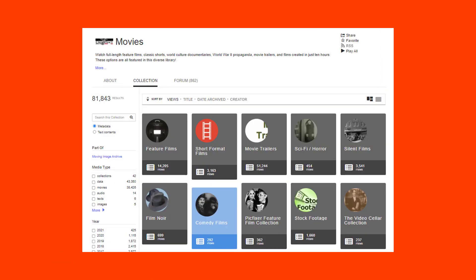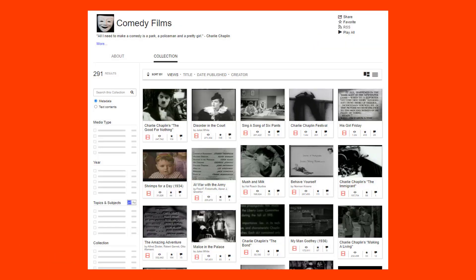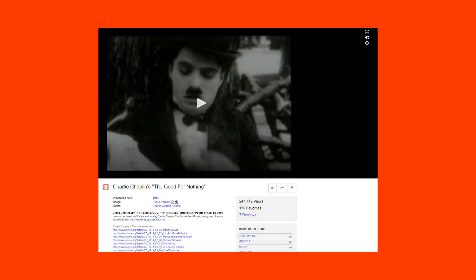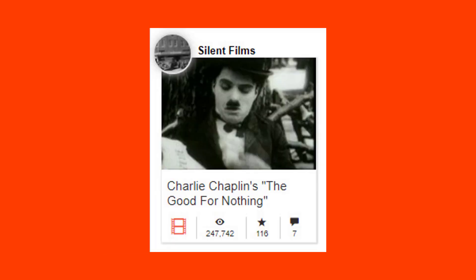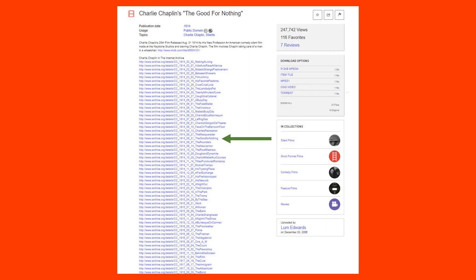We're going to choose comedy films. There are 292 items in that category, and I've chosen Charlie Chaplin's Good for Nothing. When you click on it, you'll see it listed there with all of his movies that are available through this archive.